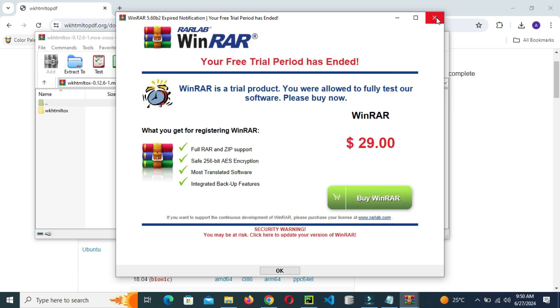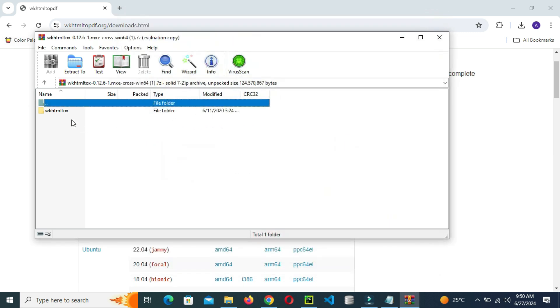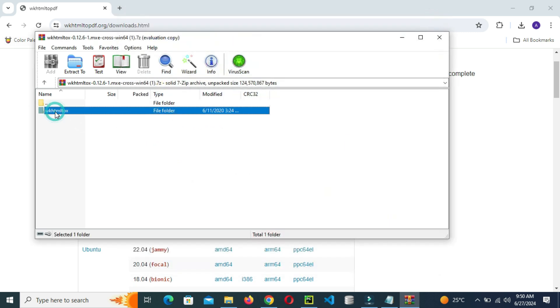Just close it, doesn't matter. Then after, click on the wkhtmltopdf directory.